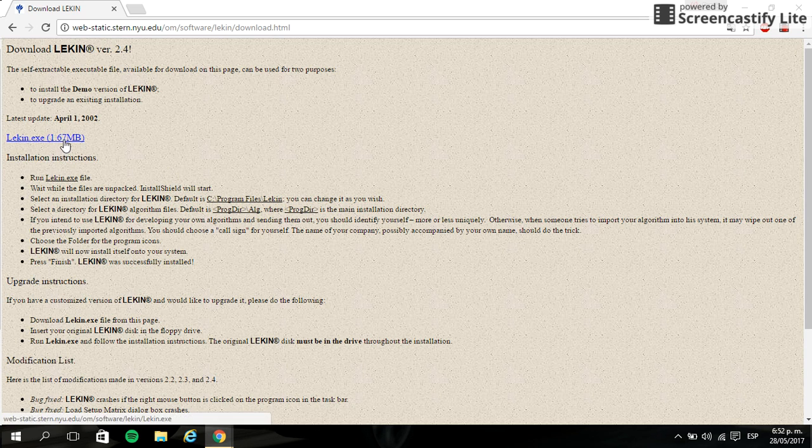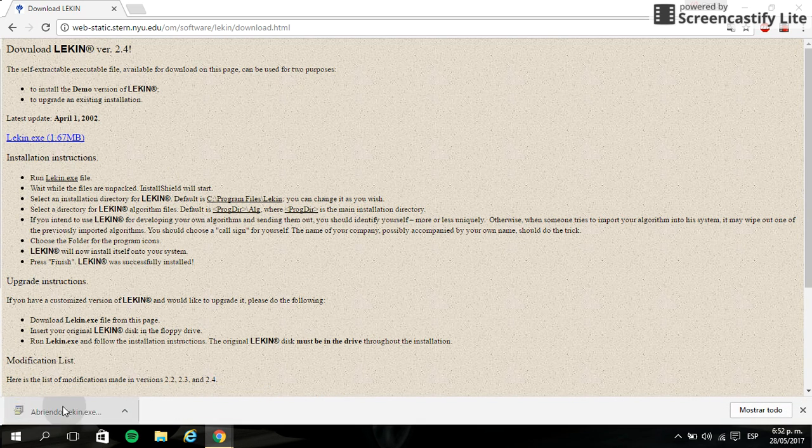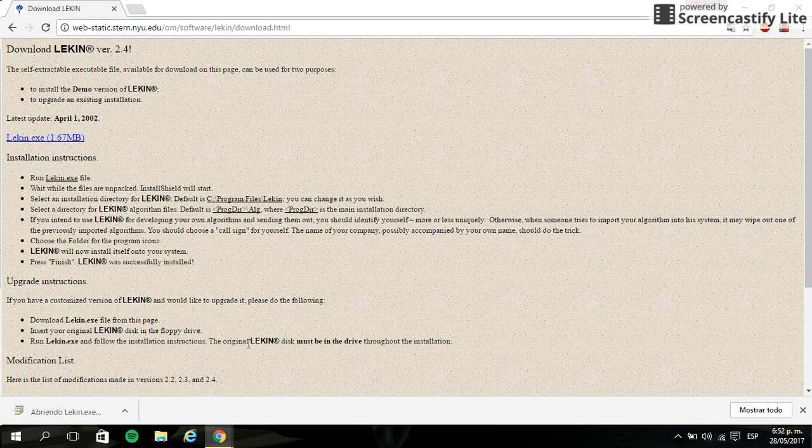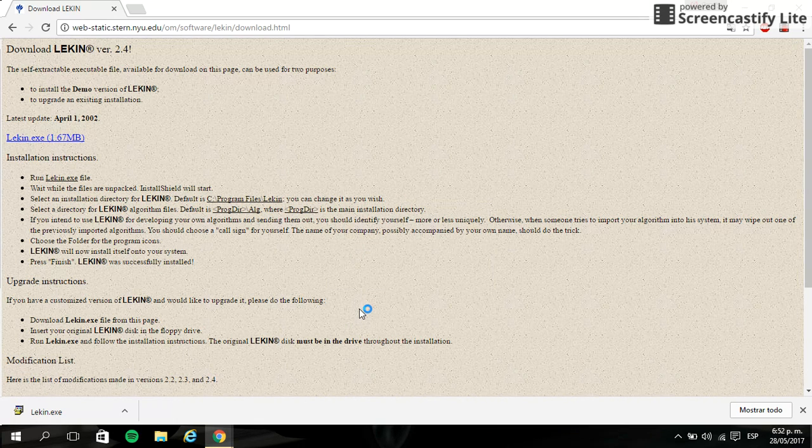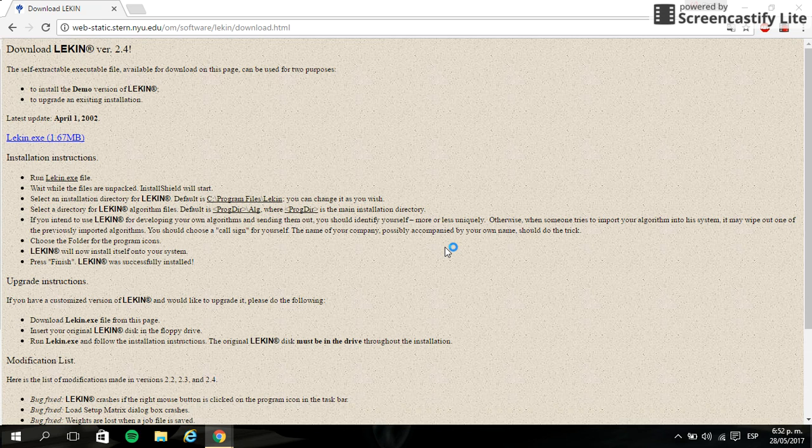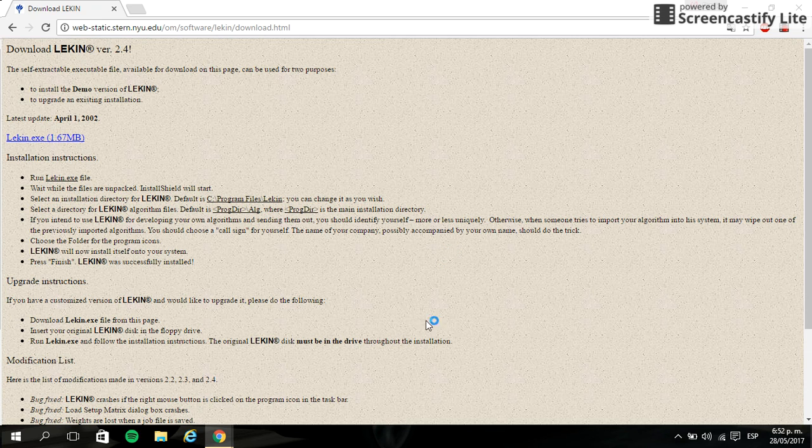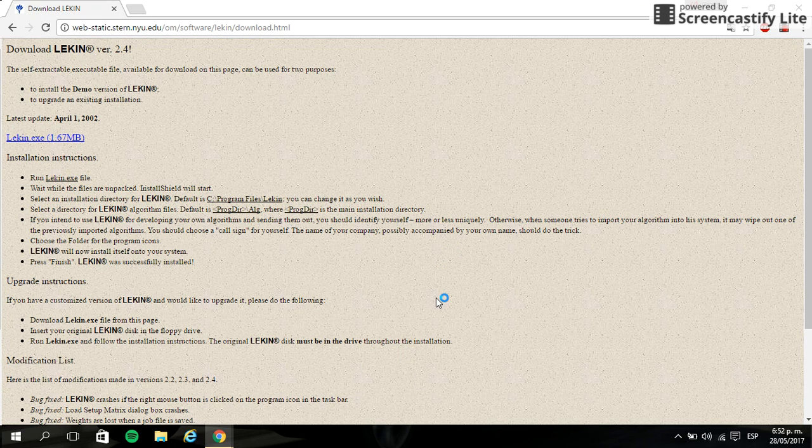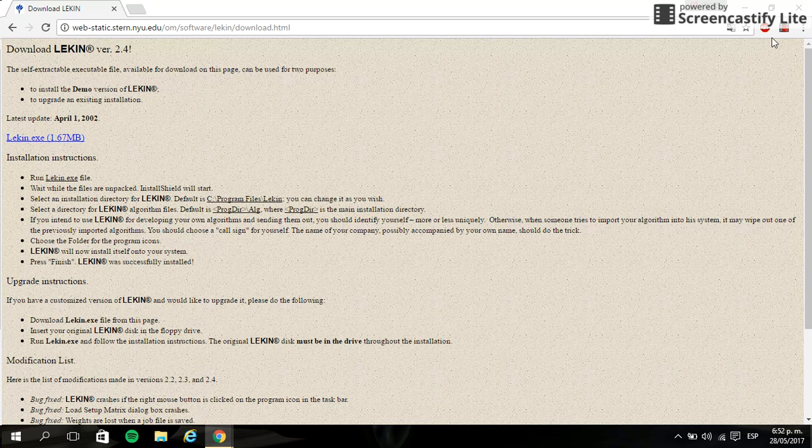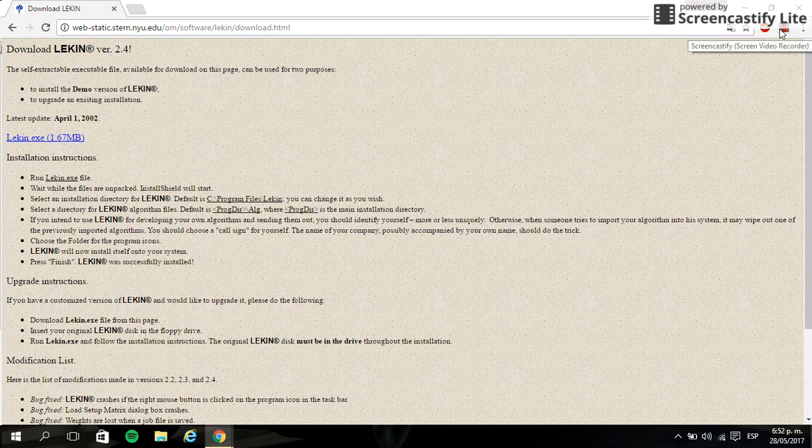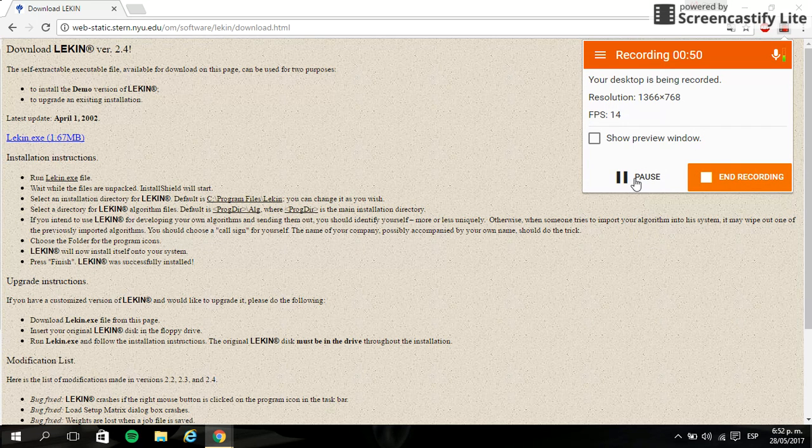So we click here and open, say yes. It takes about 4 or 5 minutes, it depends on the computer, so we are going to pause the video and wait for the program.